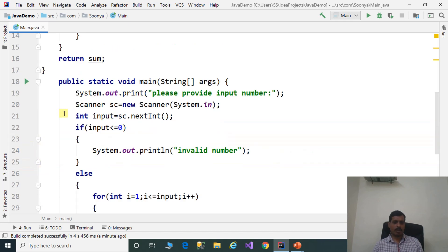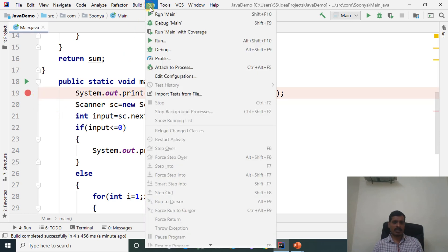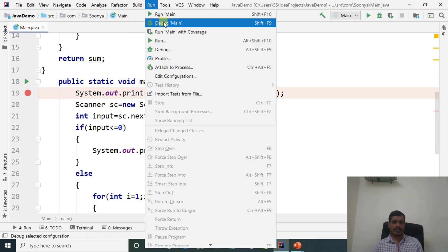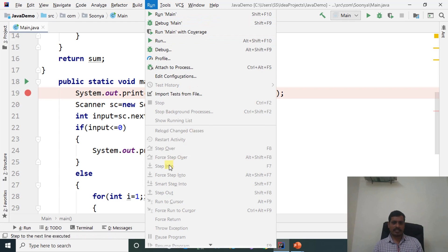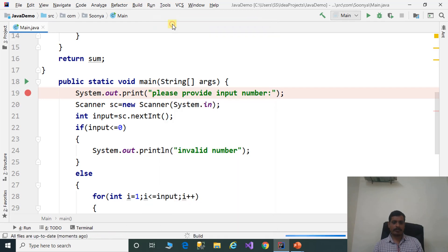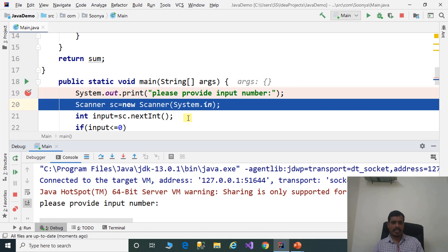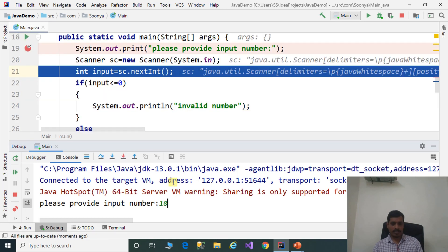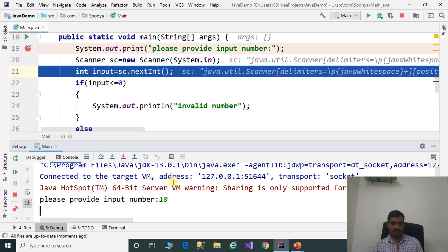We will execute this program in debug mode to understand the flow of execution. Put a breakpoint here. Go to Run, click on Debug Main or press Shift+F9, then click Step Into or F7. Click on Debug Main, press F7, read input from the command prompt — enter 10, press Enter, then F7.